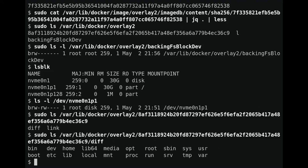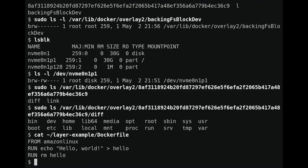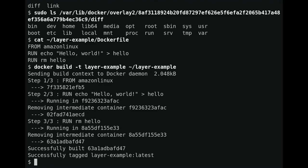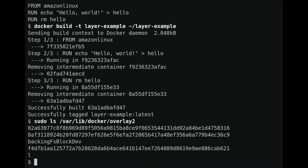We saw what one of these directories looks like for an image with a single layer. Now I want to look at an image with multiple layers. I have a simple Dockerfile that specifies a couple of layers — when we build it, we'll end up with three layers: the Amazon Linux base layer we already looked at, a second that creates a file called 'hello', and a third that removes that file. Let's build it. Now we can look at the overlay2 directory and see three layer directories: one we looked at before and two new ones.